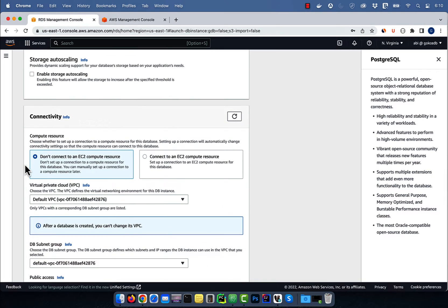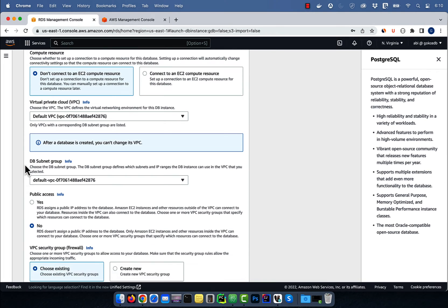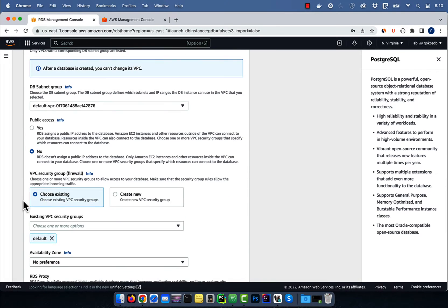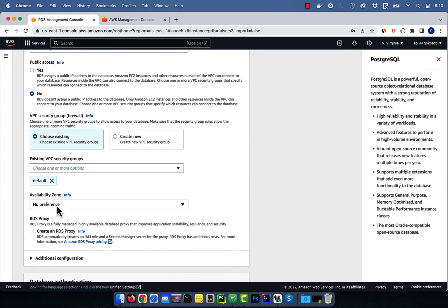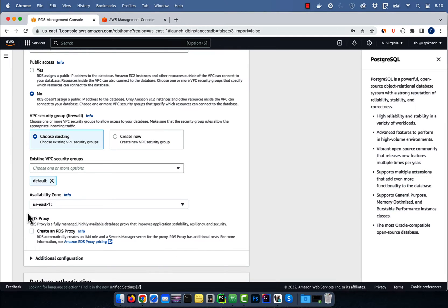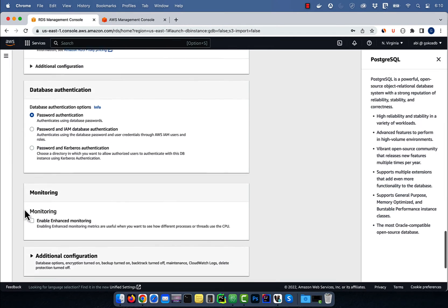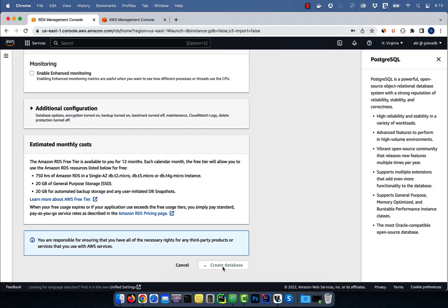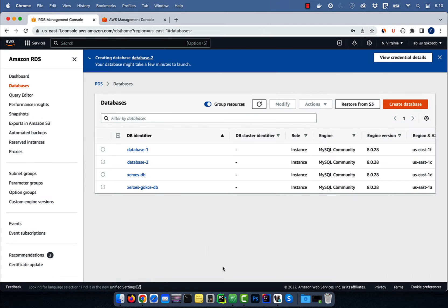Ensure that the public access option is set to no, then choose an availability zone. Hit create database, then click on your DB identifier and ensure that your status is creating.